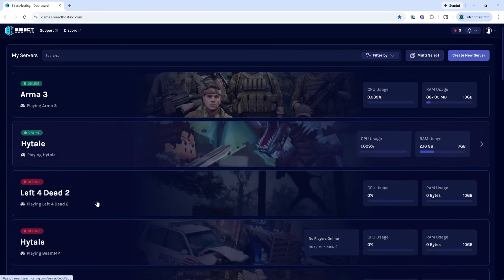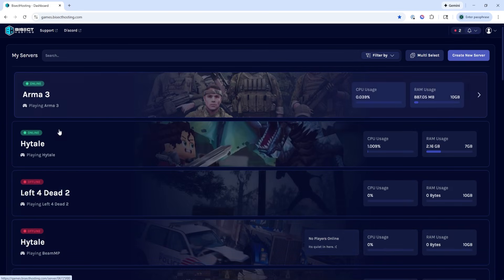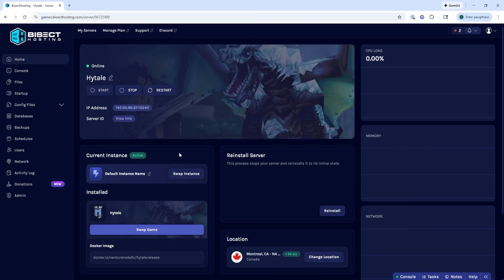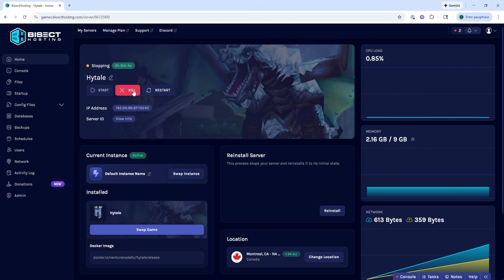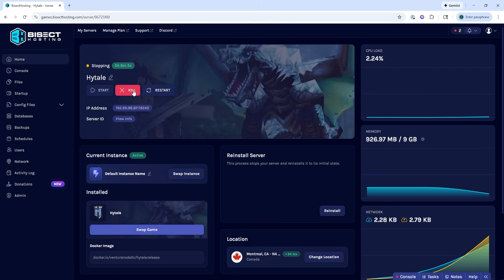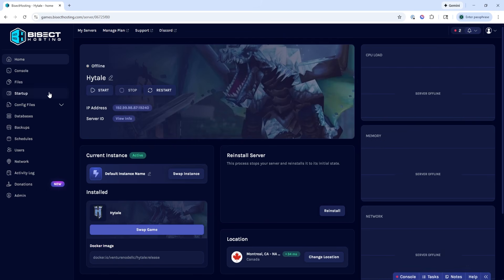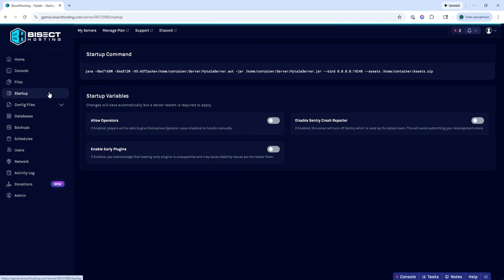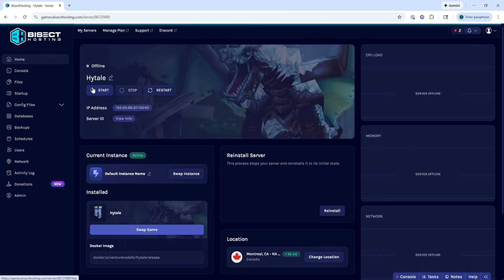To do so, we're going to log into our BisectHosting Starbase panel and choose our Hytale server. Next, we're going to choose the stop button to stop the server. We'll then go to the startup tab and where it says allow operators, we're going to toggle this setting on. Once we've done so, we can go back to the home tab and start our server.